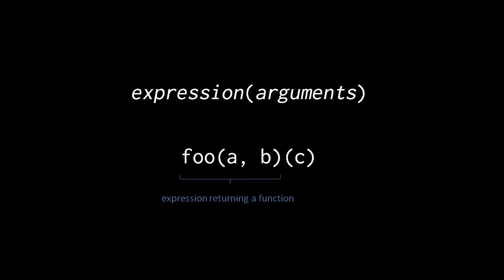Here the function foo is called with arguments a and b, and foo itself returns a function, which is then called with an argument c. If foo didn't return a function in this case, then the attempt to call it as a function would trigger an error.